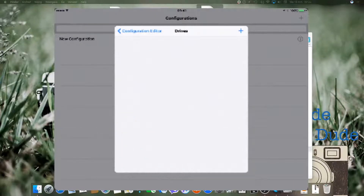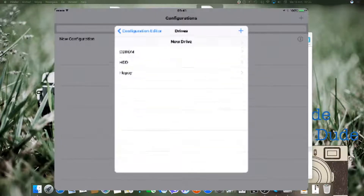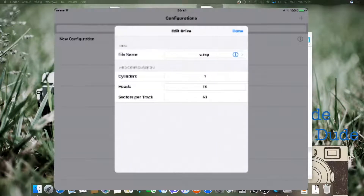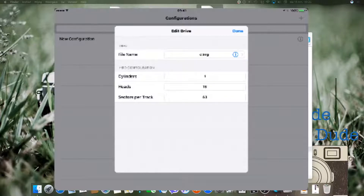Then go to drives plus HDD and just hit done. Because when you change the file name the app will crash — it has something to do with loading image files.